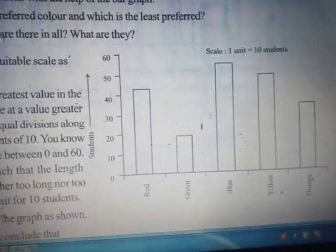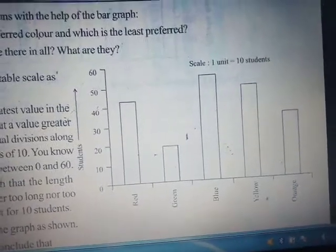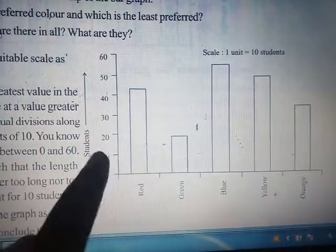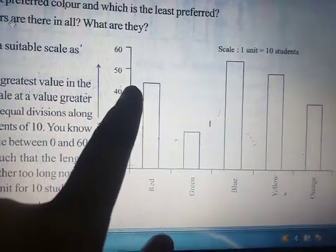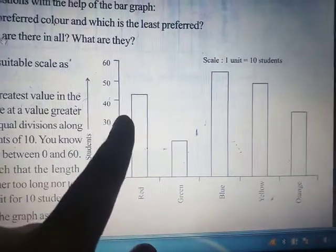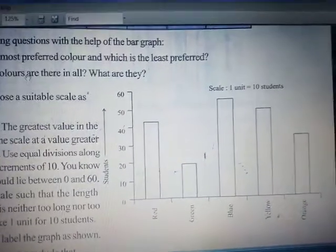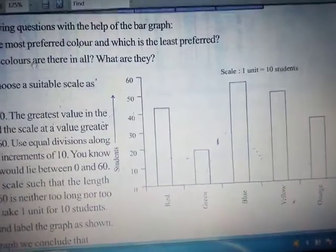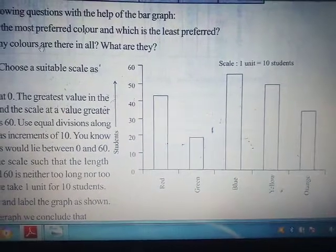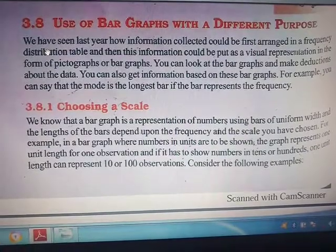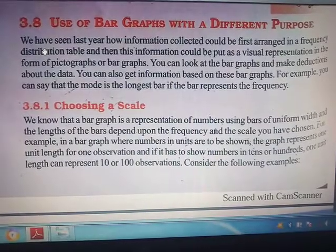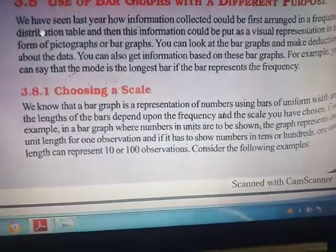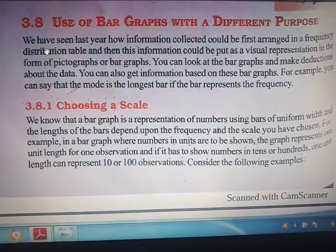The data to be represented in the form of a bar should be such that the data values belong to these scale units. For example, red is between 40 and 50, meaning approximately 45 to 46. We should decide a scale to which each and every data value belongs — it should be nearby that data. A bar graph is a representation of numbers using bars of uniform width, and the length of the bar depends upon the frequency and the scale chosen.